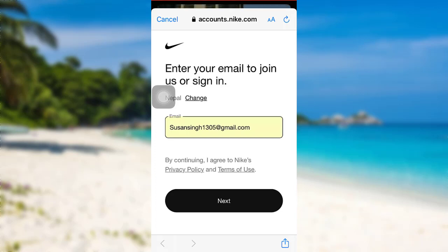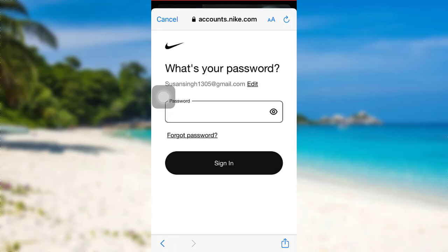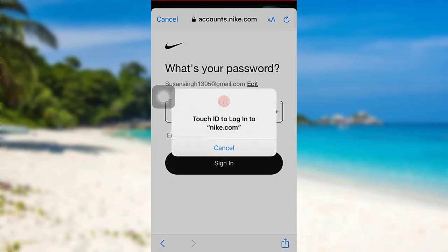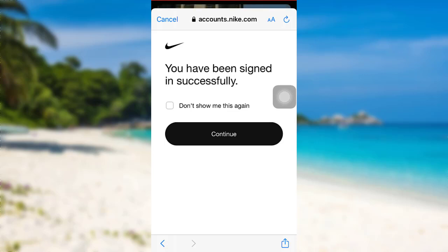After that, tap on next. You'll then be asked to enter your password. Enter the password and once you have done that, tap on next. And that's it, you'll be signed in successfully.